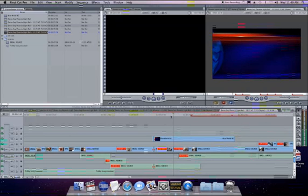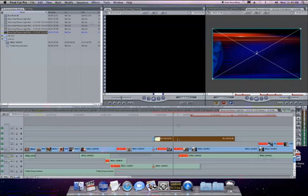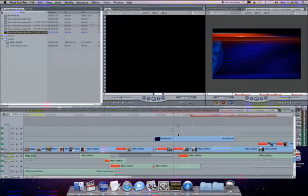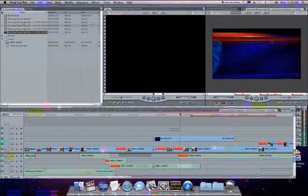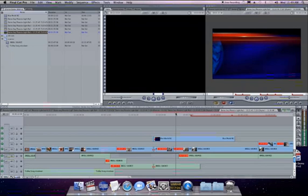an editor can easily use a station's look from anywhere in the world. So an editor in London can be editing a piece for a station in New York and have access to all the station's templates immediately.